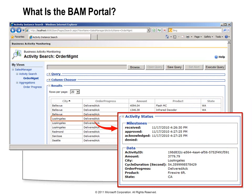Once you have everything set up and message traffic starts passing through your application, you can visit the BAM portal, which is an ASP.NET application that allows you to view the data being collected. It's possible to use other tools such as SQL Server Reporting Services to view BAM data, but the BAM portal is the easiest way when you're just getting started. The portal presents a pivot table to view the aggregations you've defined, along with a chart representation. You can also define a query and drill in to see the values collected for a specific instance of the business process.